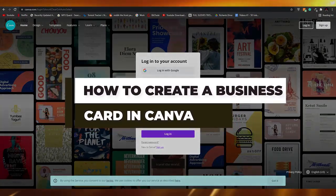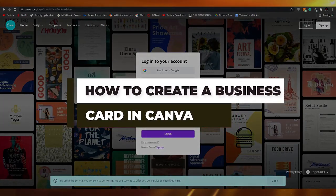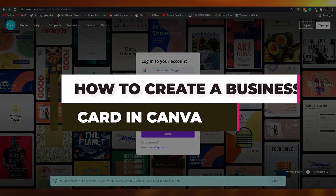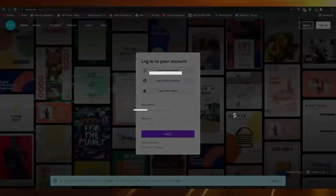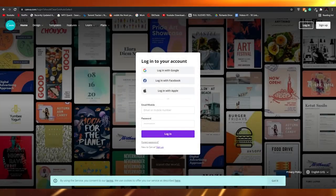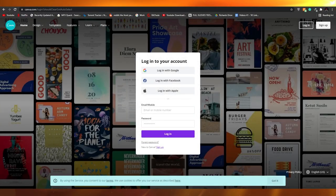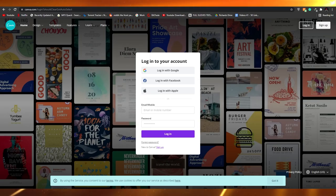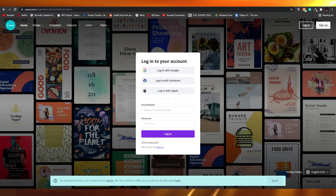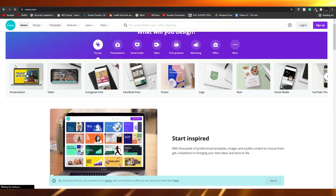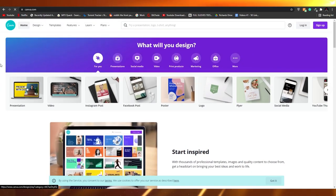In this video I'm going to show you how to create your very own business card for your business using the free tool that Canva.com provides. So without any further ado, let's jump into the video.